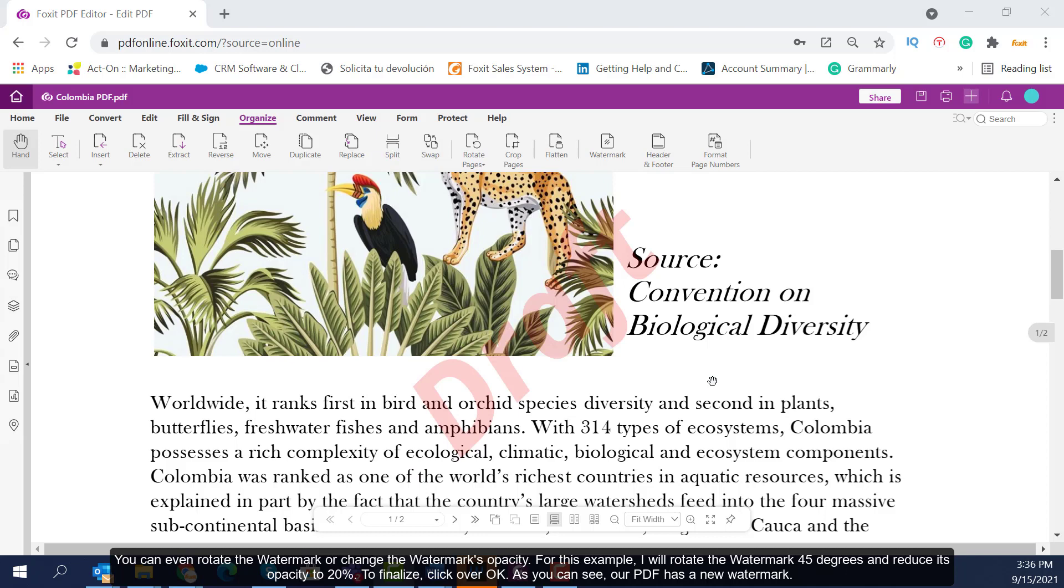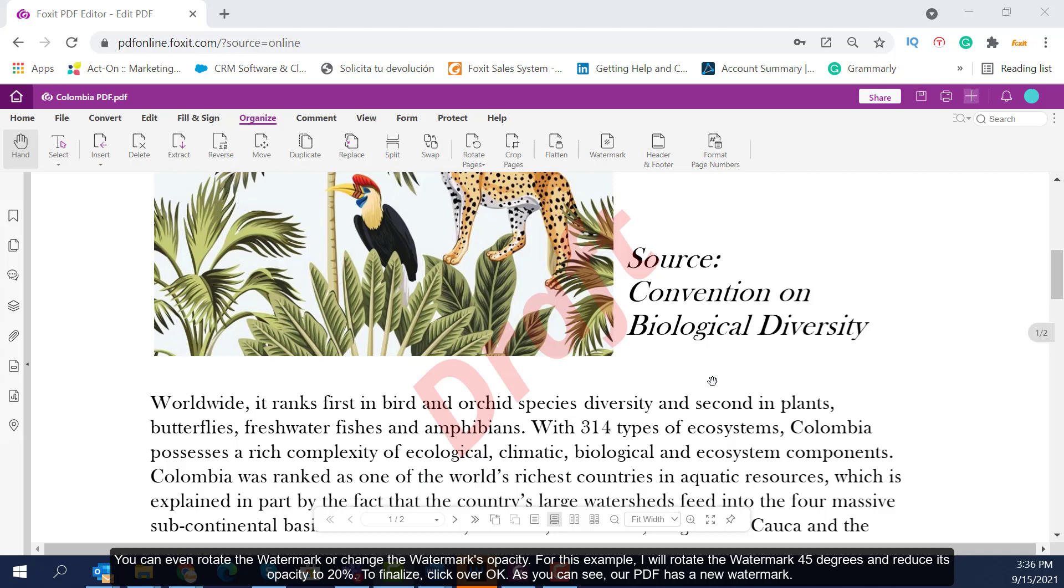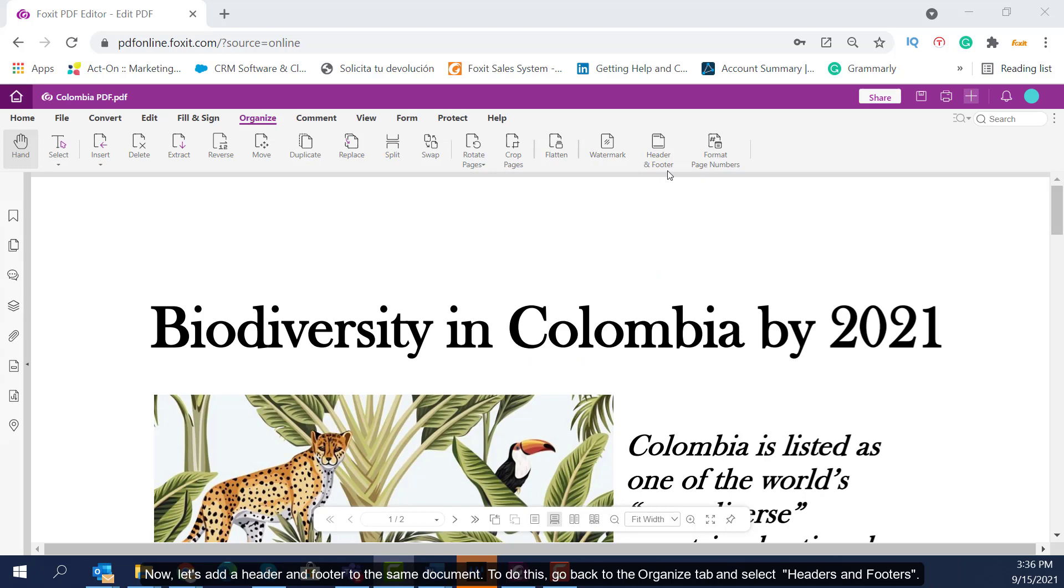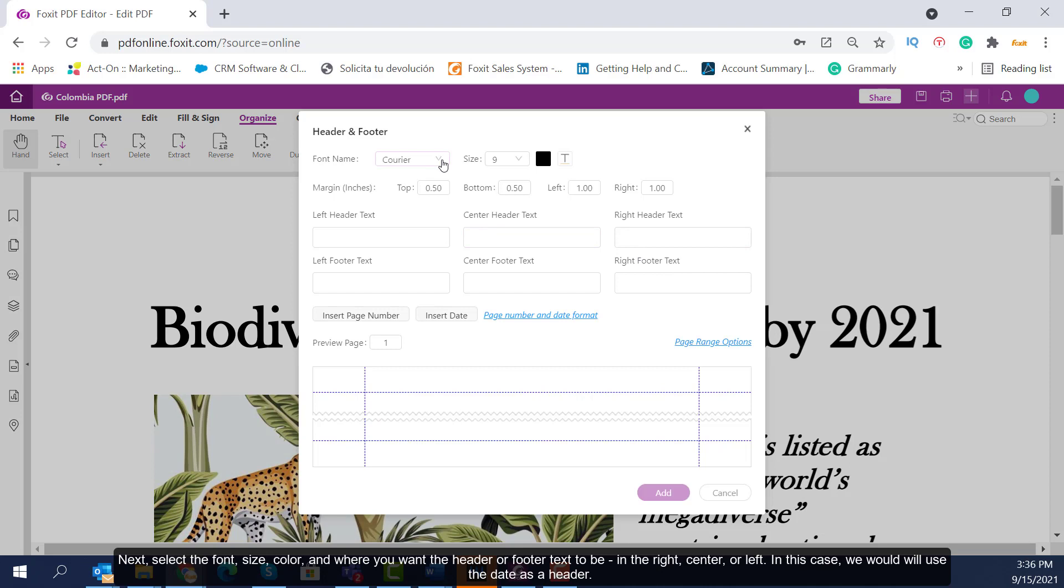As you can see, our PDF has a new watermark. Now let's add a header and footer to the same document. To do this, go back to the Organize tab and select Headers and Footers. Next, select the font, size, color, and where you want the header or footer text to be.